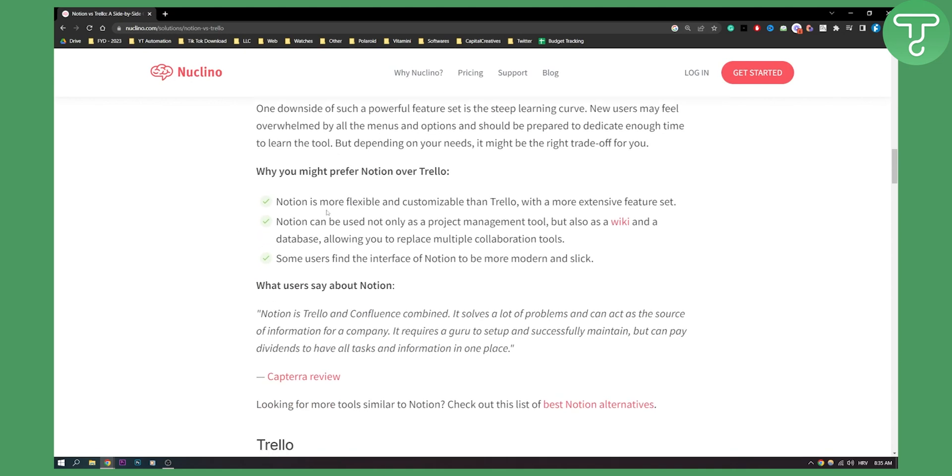Why you might prefer Notion over Trello: Notion is more flexible and customizable than Trello with a more extensive feature set. Notion can be used not only as a project management tool but also as a wiki and database, allowing you to replace multiple collaboration tools. Notion actually has a lot of different tools in one that make it worthwhile.